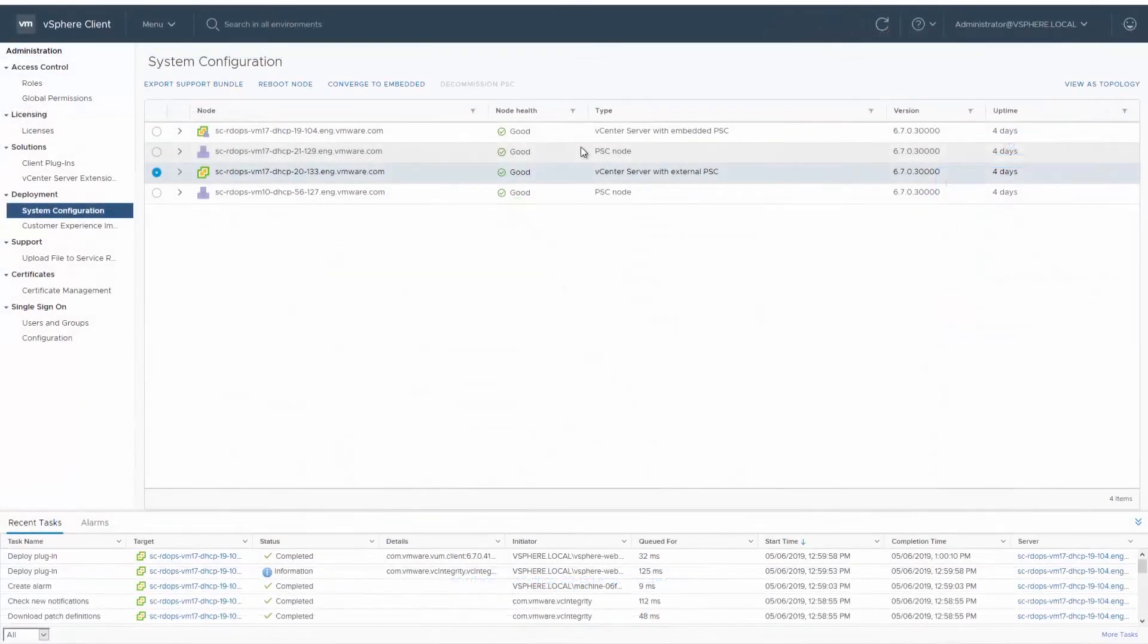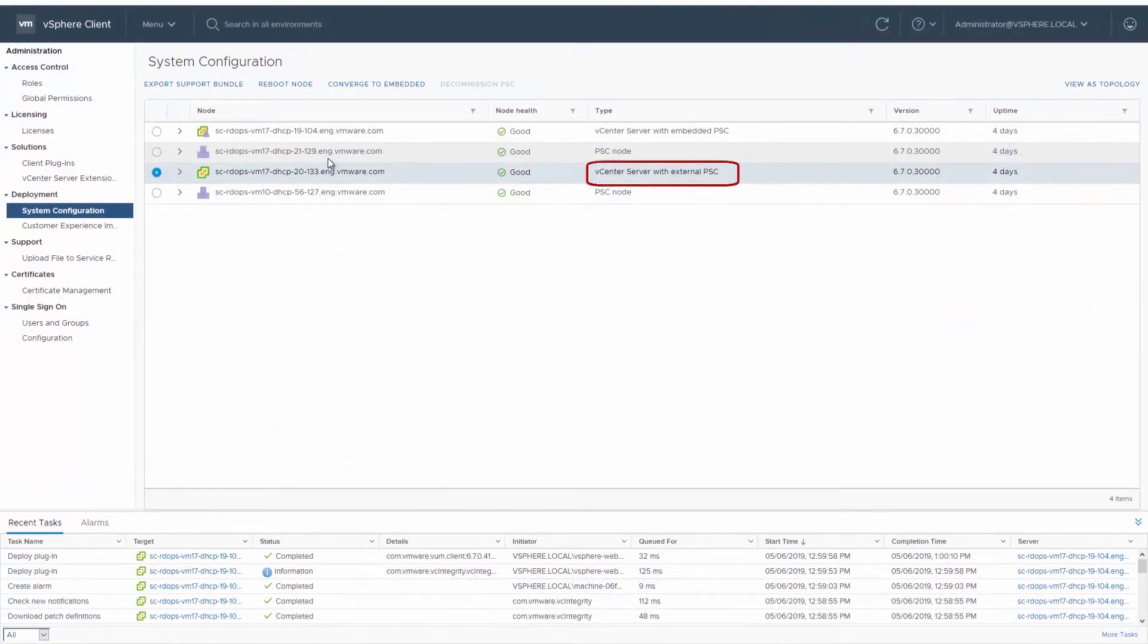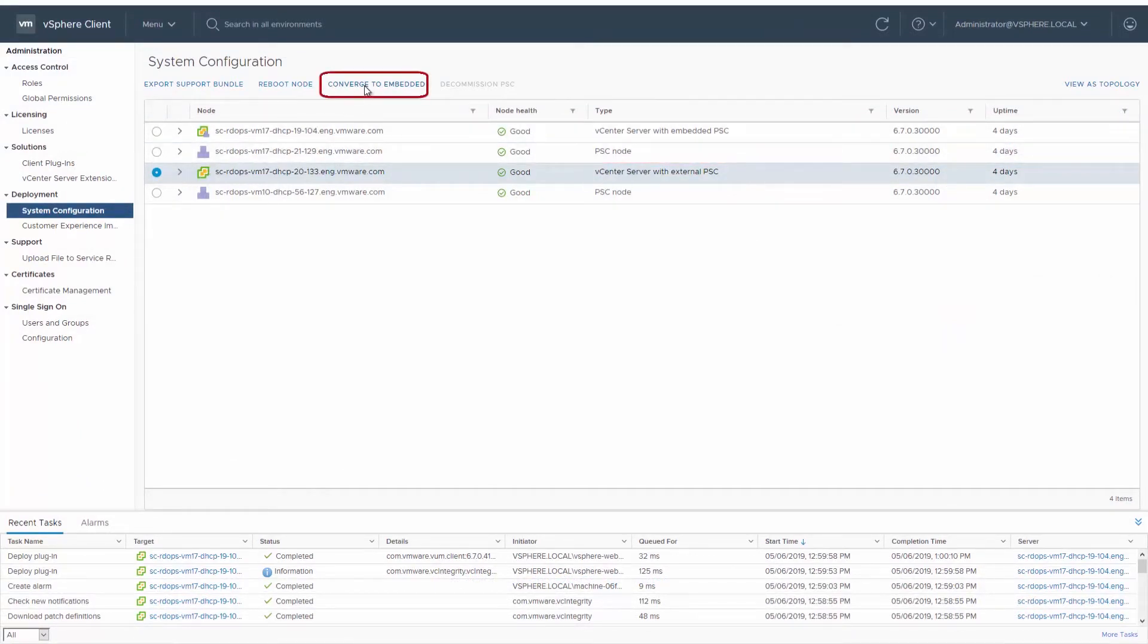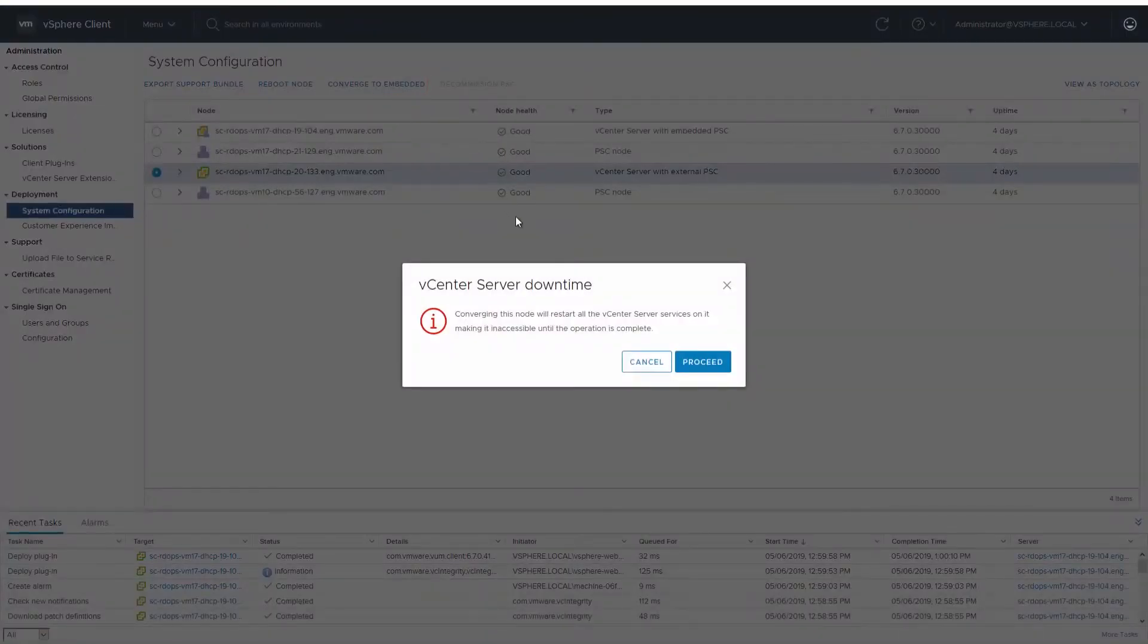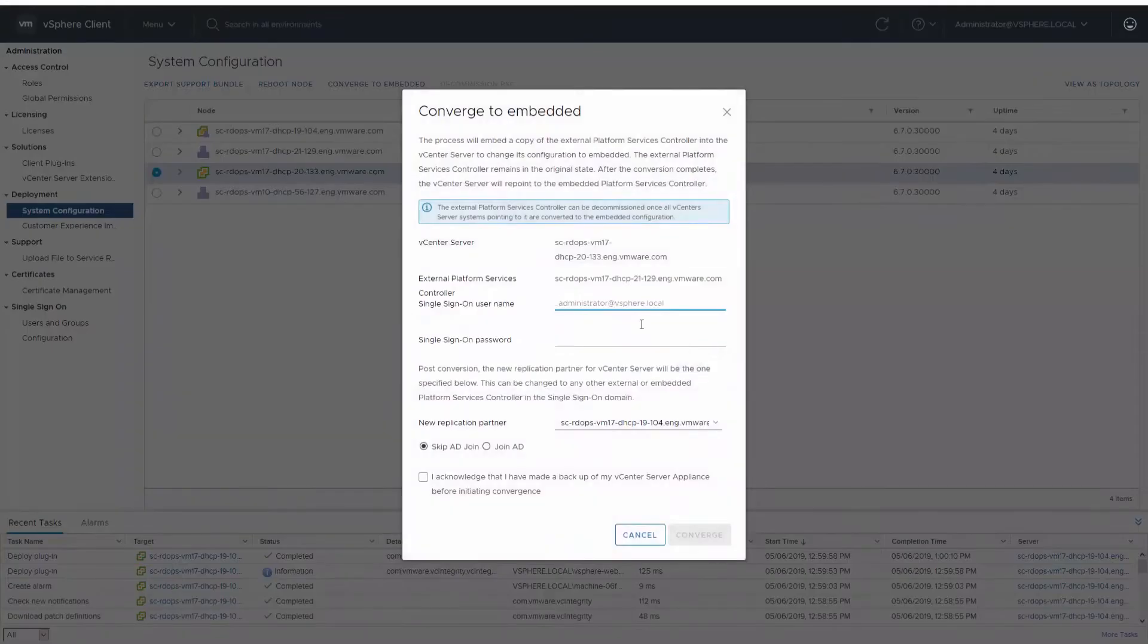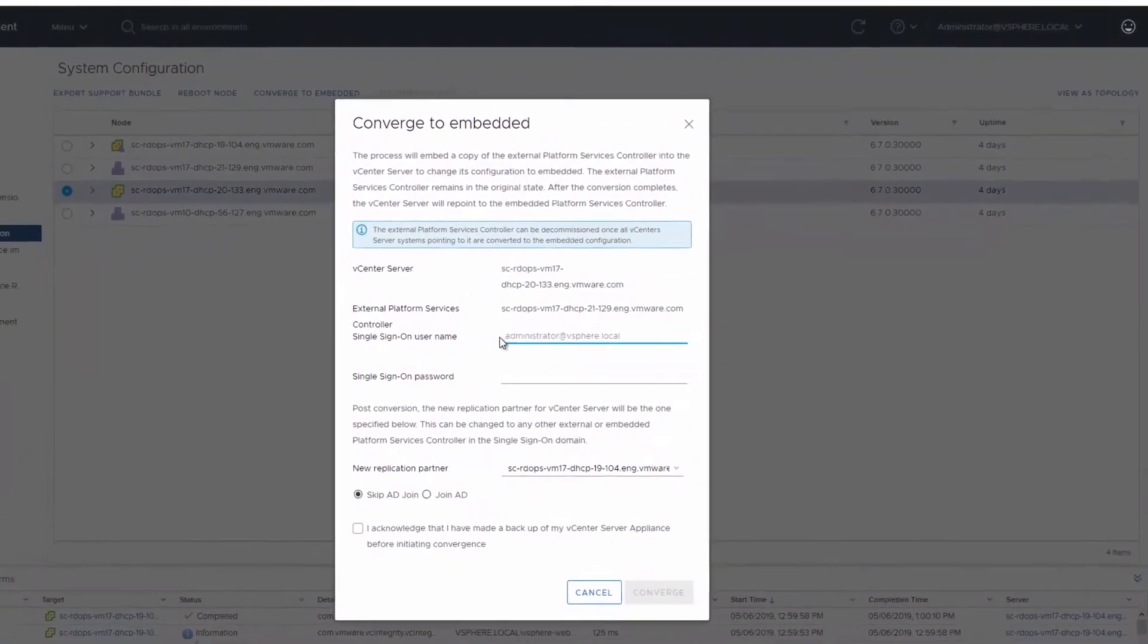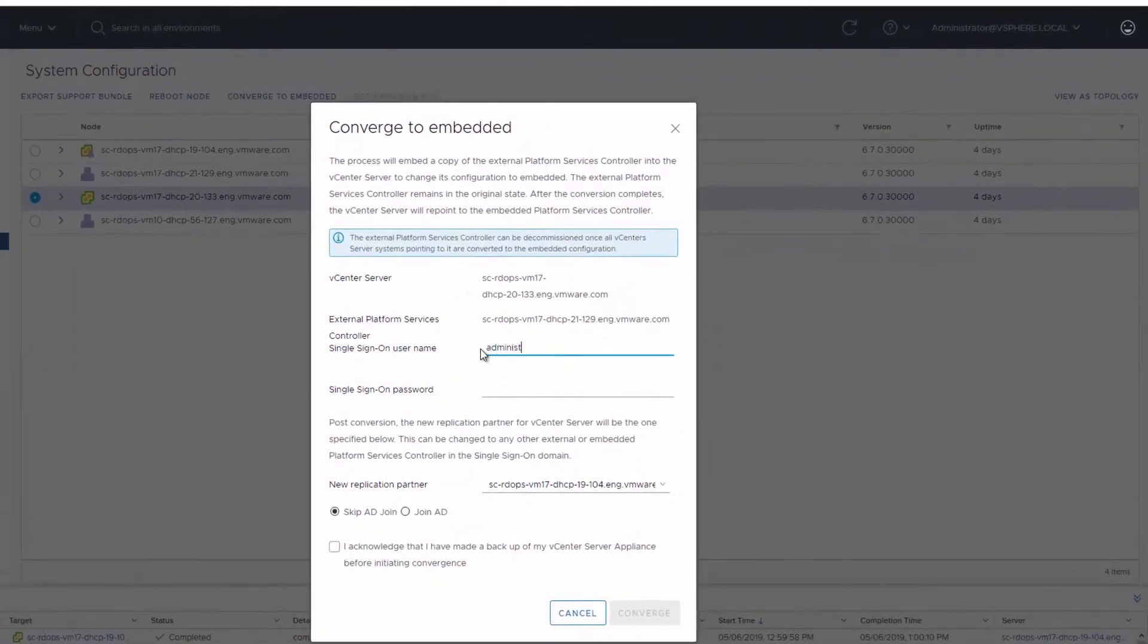To begin the converge process, select a vCenter server with an external platform services controller node and click Converge to Embedded. You are notified that the vCenter services will restart during the converge process. In the Convert to Embedded dialog box, enter the details for the single sign-on user name and password.